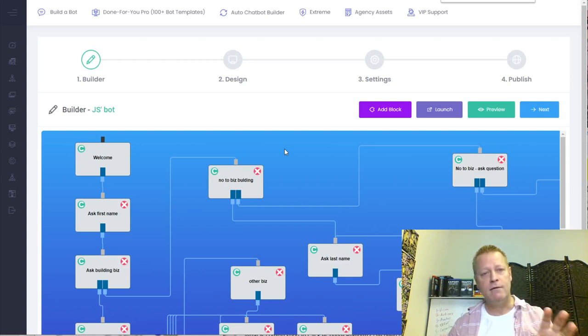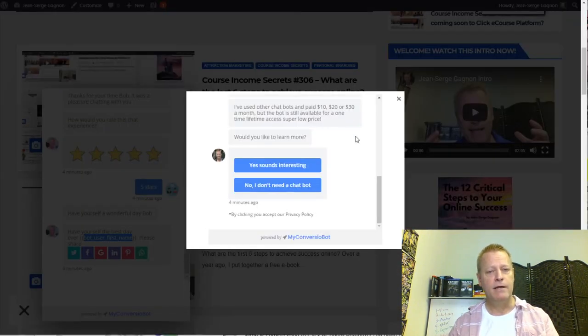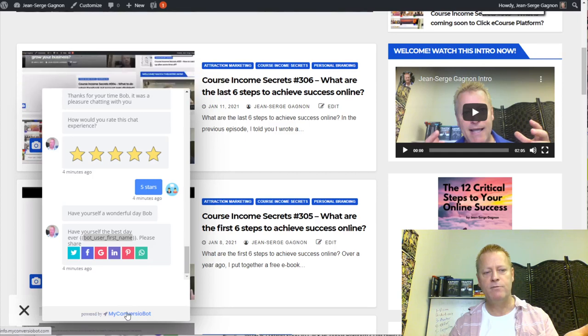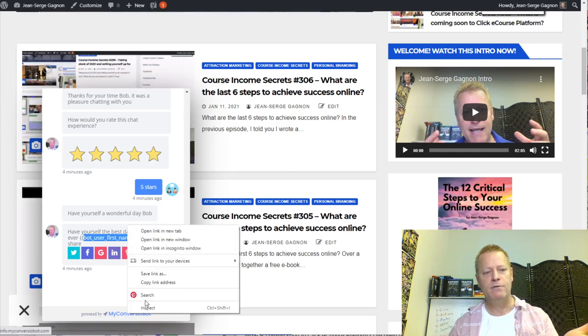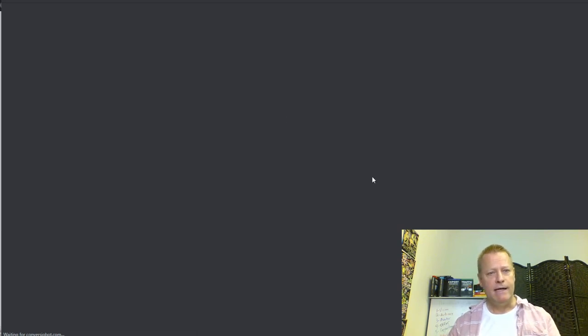Okay, now let's talk about how to get this bot. You can go to my blog and click on the bot at the bottom, and you'll see it says 'My Conversion Bot.' You can go to myconversionbot.com. I'm going to open it in incognito — it loads up the ability to create an account. They have deals all the time, and I don't know if the current deal will be available when you're watching this.